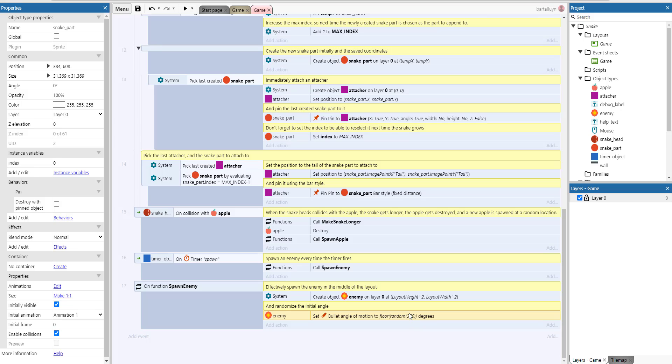Alright, so that's it. Very simple how to create snake in Construct 3. I hope you liked it. As always, please like and subscribe. And I will leave a link in the description to the server store where you can get this template. See you next time.